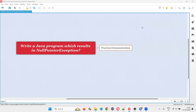Hello all, welcome to this session. In this session, I am going to answer one of the Java interview questions — write a Java program which results in a null pointer exception.